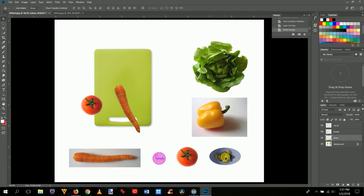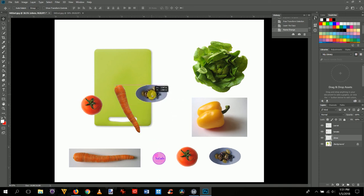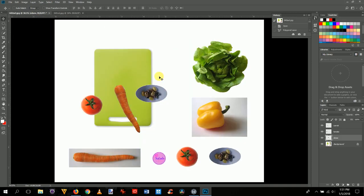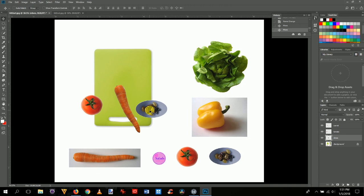Press Ctrl+0 to see the whole image, then press V for the move tool, grab the olives, and move them to the correct position. Compare to the final image — a little lower. You can also use the arrow keys to nudge the layer when the move tool is active.